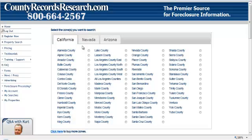Hi, this is Dennis from County Records Research, and I'd like to show you a great new feature we've added to our property search function that allows you to really pinpoint the exact areas you're interested in. It's called the Polygon Search.